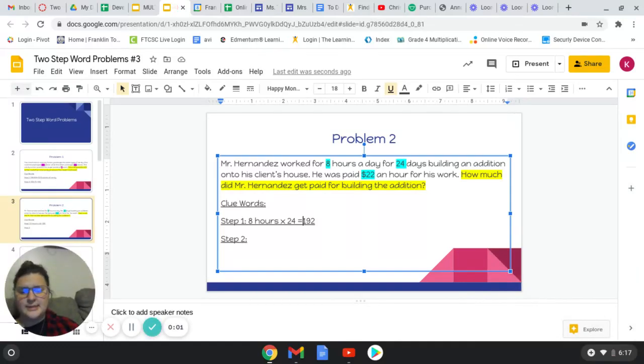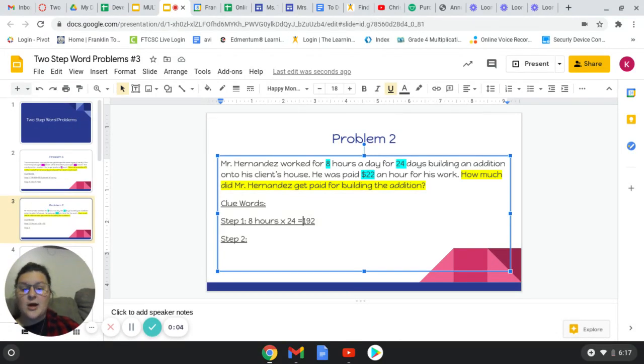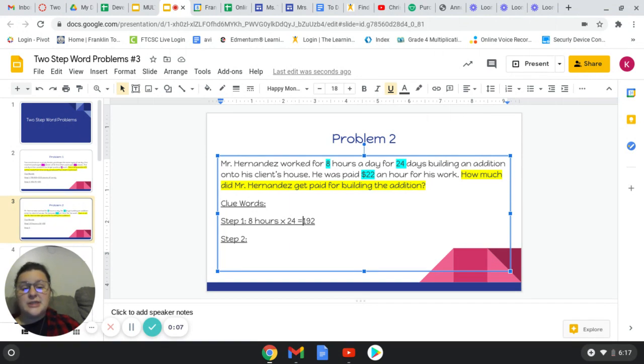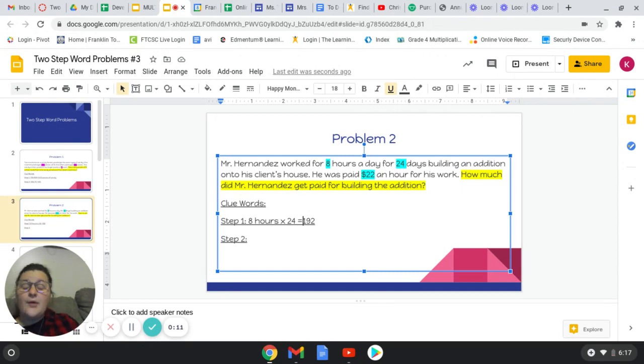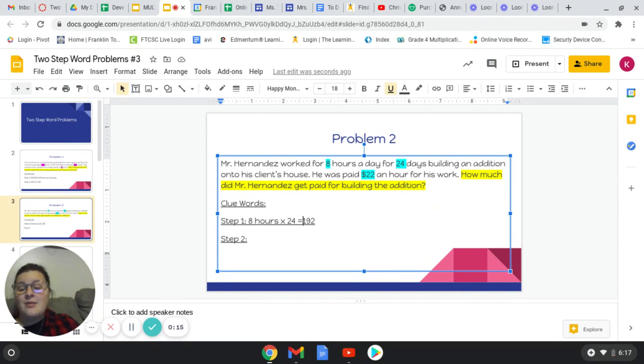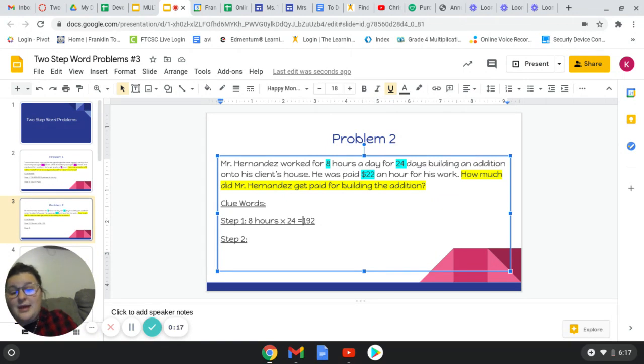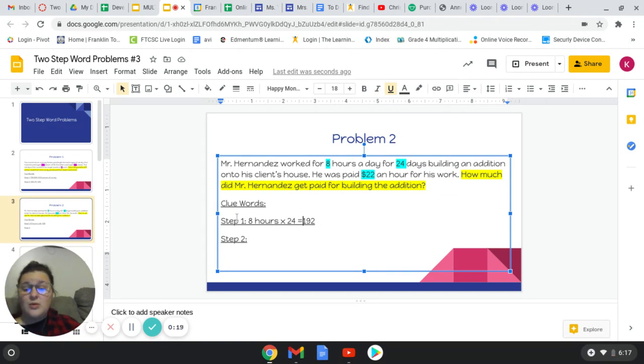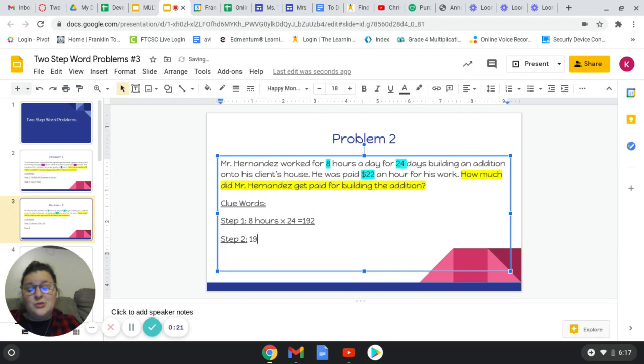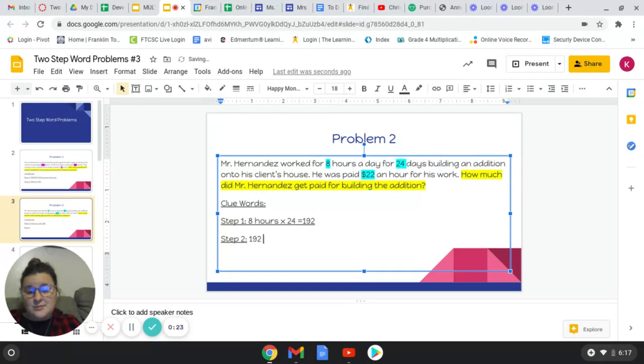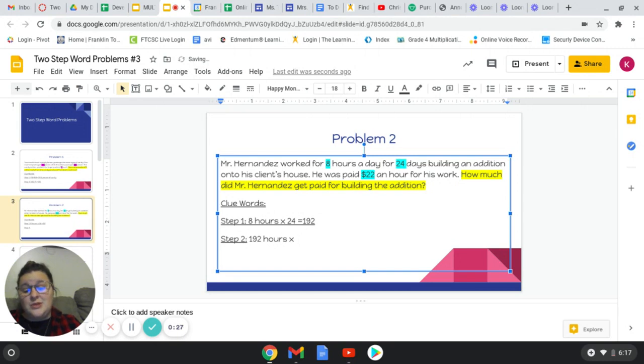So like I was saying, he actually works 192 hours. Now we need to figure out if he makes 22 dollars an hour, how much is he actually going to make. Okay, so I'm going to do 192 hours times 22 dollars.